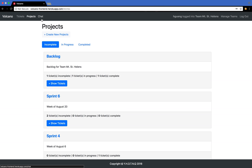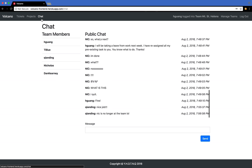Over here at the chat, you can see that you'll be able to communicate with your teammates. You can also see the members in the team over here.